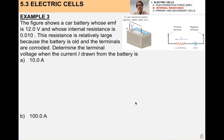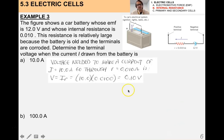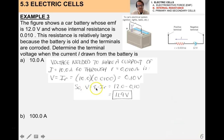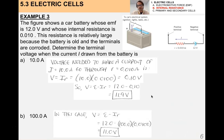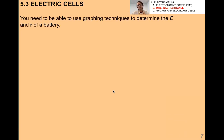Here's a more complicated example: a car battery with EMF 12 volts and internal resistance 0.010 ohms — this resistance is relatively large because the battery is old and the terminals are corroded. Determine the terminal voltage when the current drawn is 10 amps and 100 amps. At 10 amps, the voltage drop across the internal resistance is 0.1 volts, so applying V = ε − Ir gives 11.9 volts. At 100 amps, the terminal voltage drops to 11 volts. The more current drawn from a battery, the greater the terminal voltage drop.